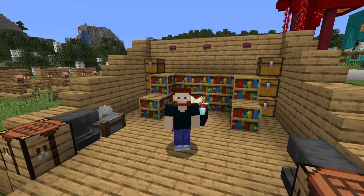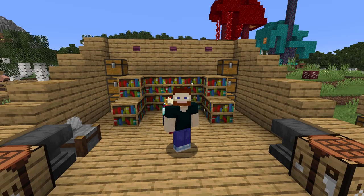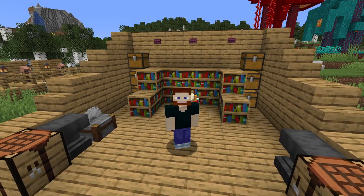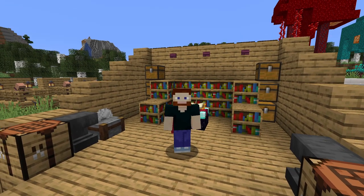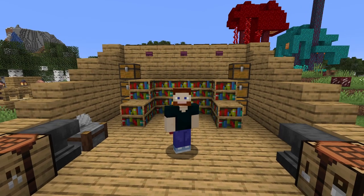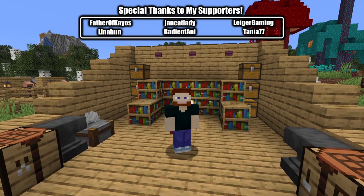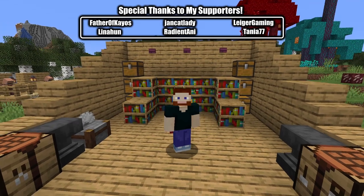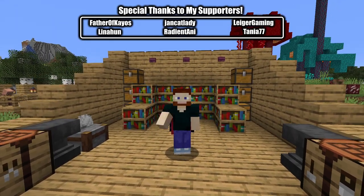And of course, bookshelves can be used decoratively. So do you use bookshelves for more than just enchanting? Let me know in the comments below. Check out the playlist on the right for more easy Minecraft tutorials. Don't forget to like and subscribe for more. We'll see you next time. Bye-bye.